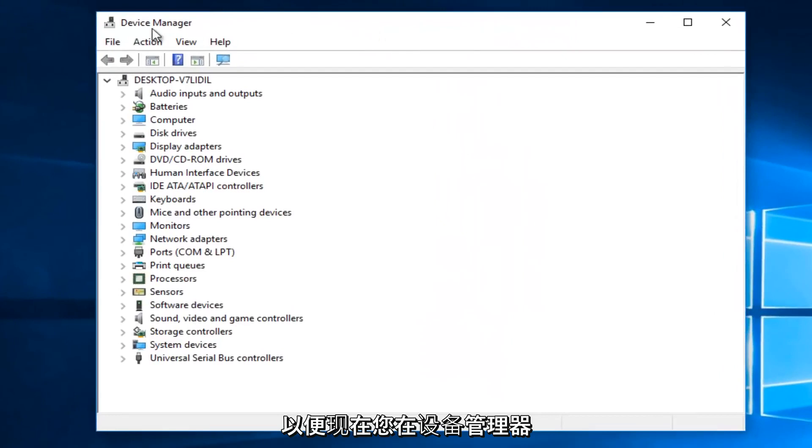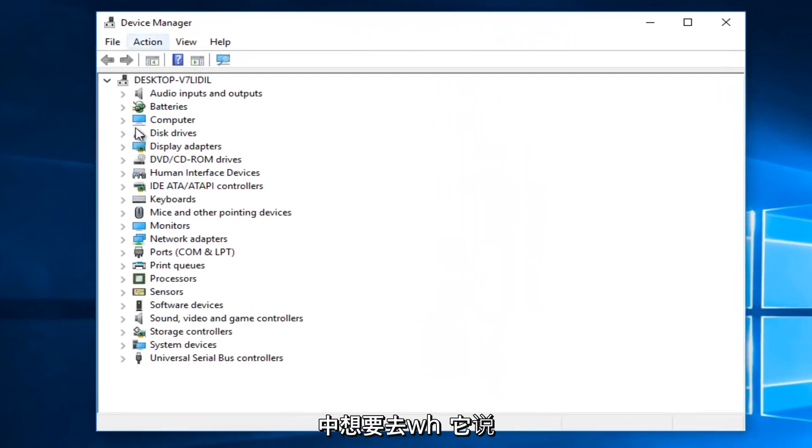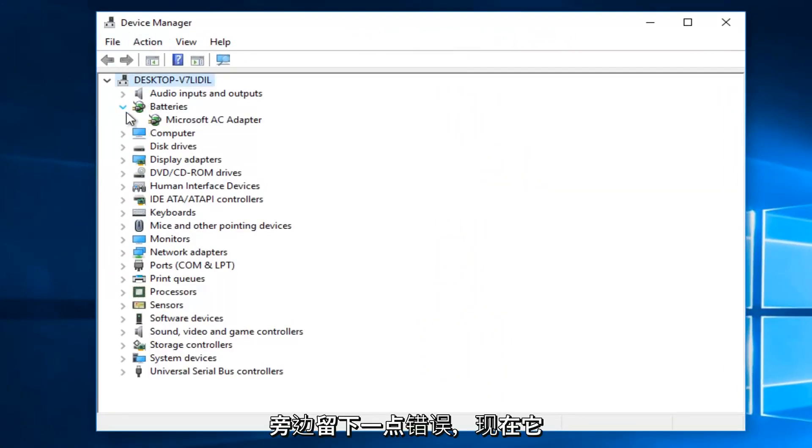Now that you are in the Device Manager, you want to go where it says Batteries, and left click on the little drop down arrow next to that.